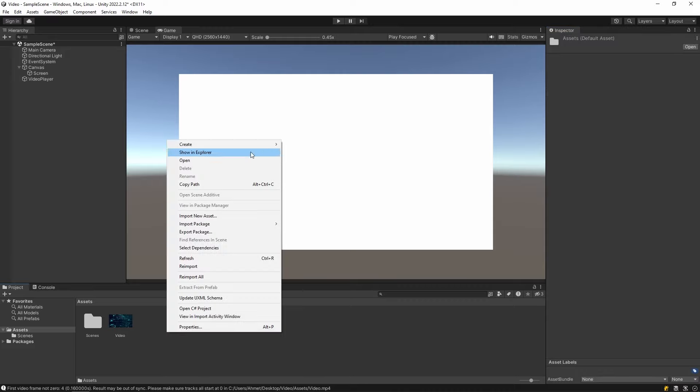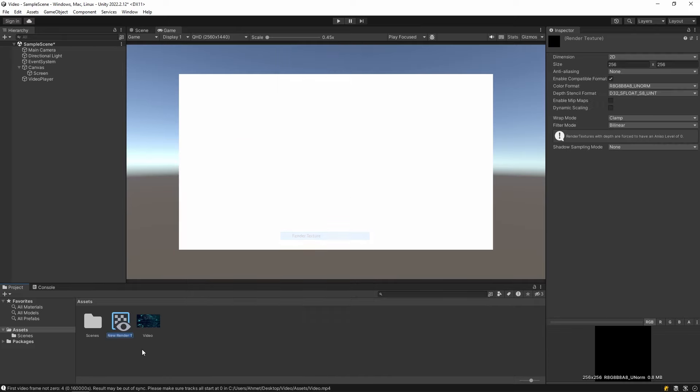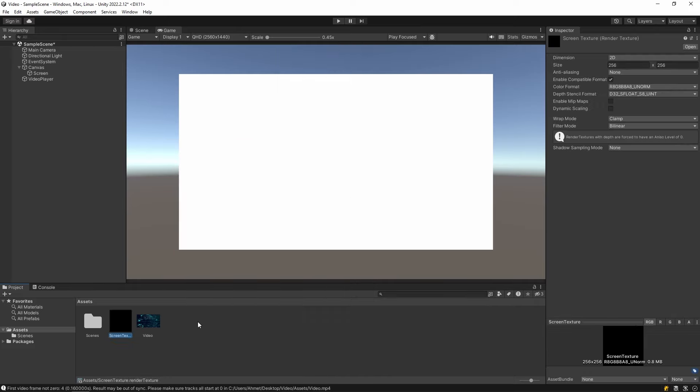Then let's add Render Texture to our project. This will be used to render the video. Name it as you like and adjust its size on the right side.